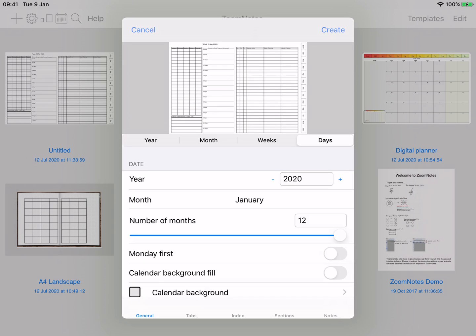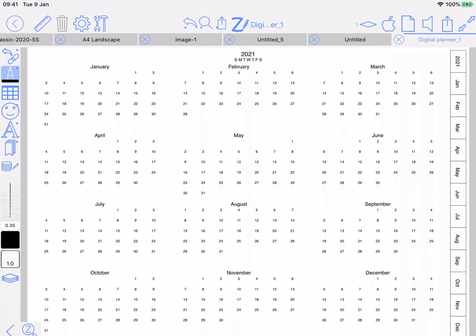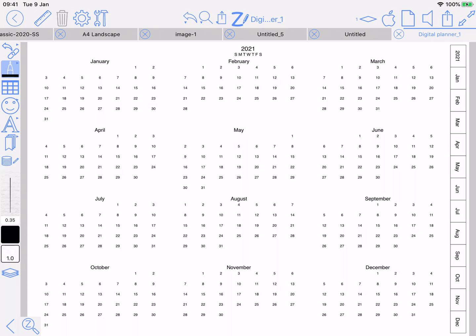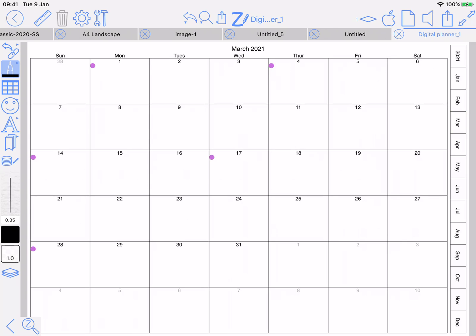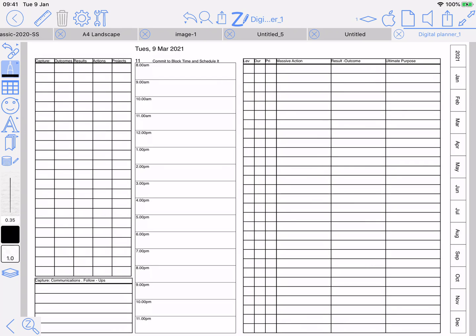What that's done is created a planner template. So if I choose that and say yes, it'll use it. That's got the day layout correct. Let's say next year comes along — I'll do it for that. That's great, so there we go: 2021 with the layout template that I like for my dailies.